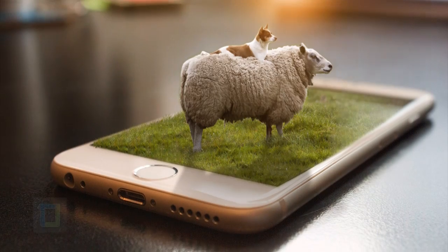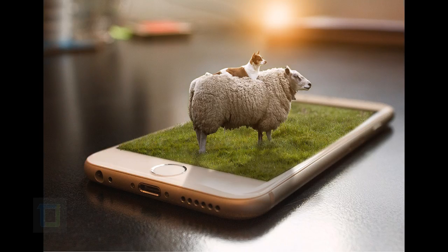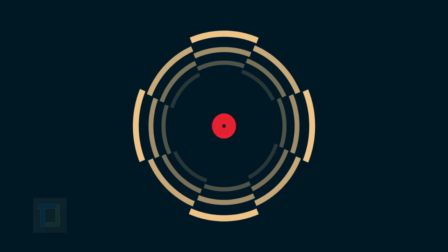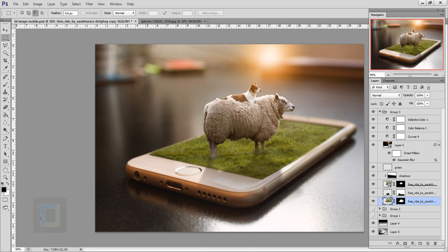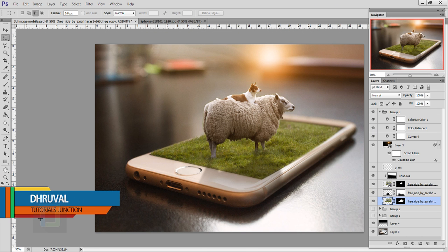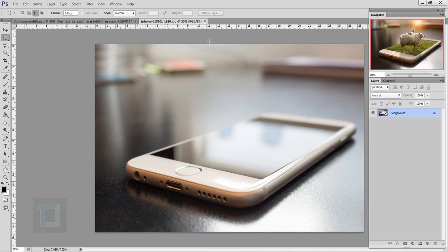In this video I'm going to show you how to create a 3D illusion using Photoshop. This is the final output, and this is the original image. I'm also going to use a photo of an iPhone — the download link is in the video description, feel free to use it.